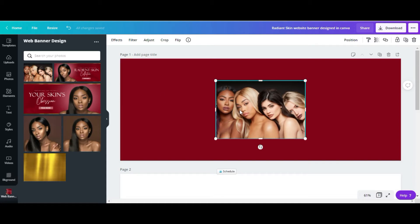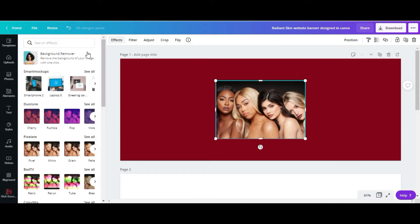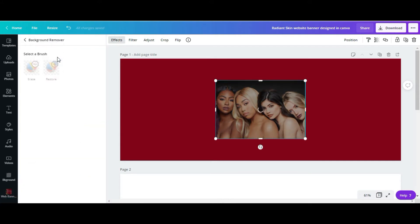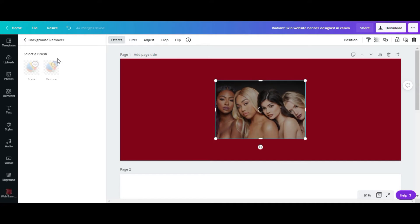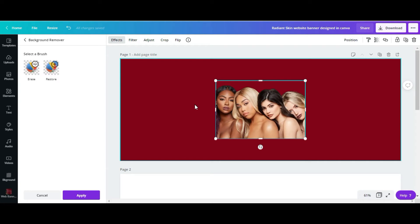I'm going to remove the background from this image, so I'll go to Effects > Background Remover, and there we go.